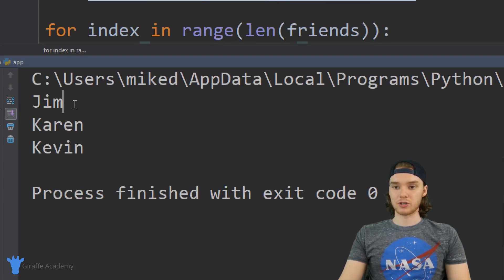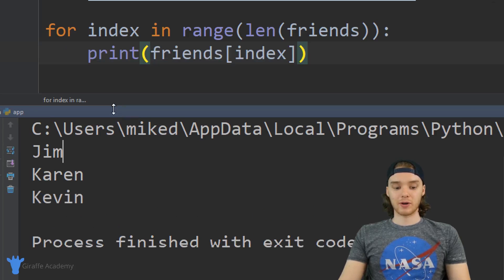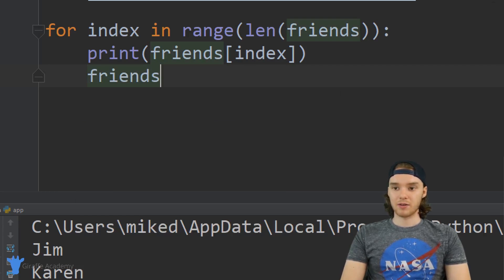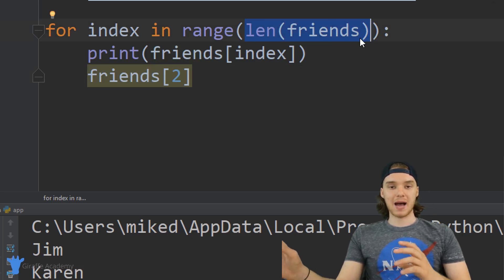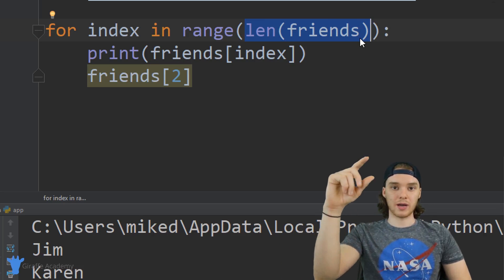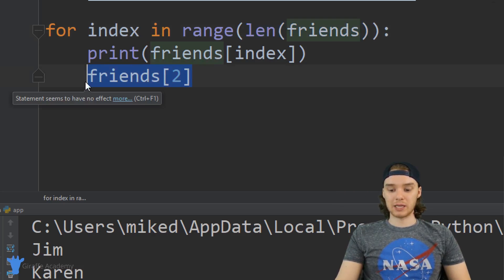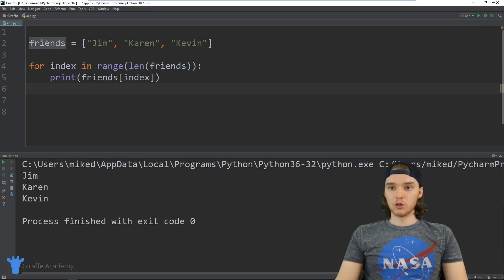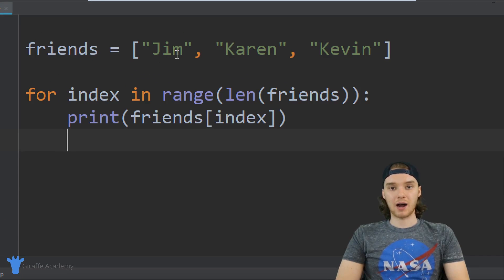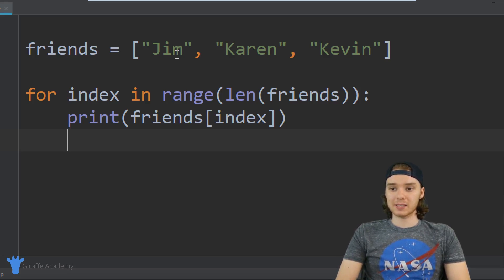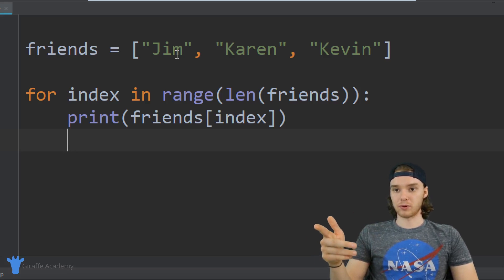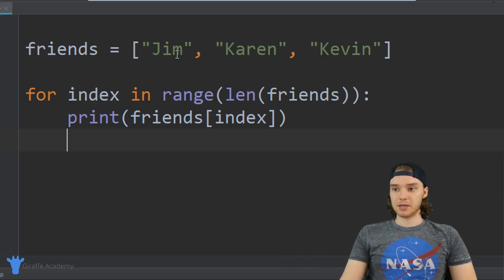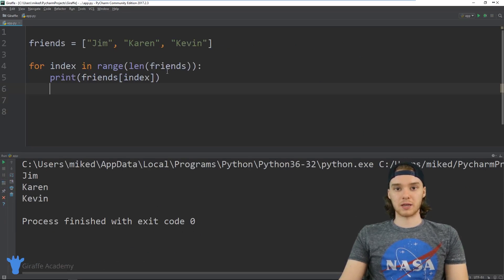Down here I can type friends[index] to access each individual friend inside of the list, and we can see it's printing out Jim, Karen, and Kevin. On each iteration it's printing friends[0], friends[1], then friends[2], because we're passing in 3, and it ranges from 0 up to but not including 3. Looping through an array is a very common use case for for loops, but we can use them to loop through essentially any collection — strings, arrays, and so on. That's one of the basics of for loops in Python.